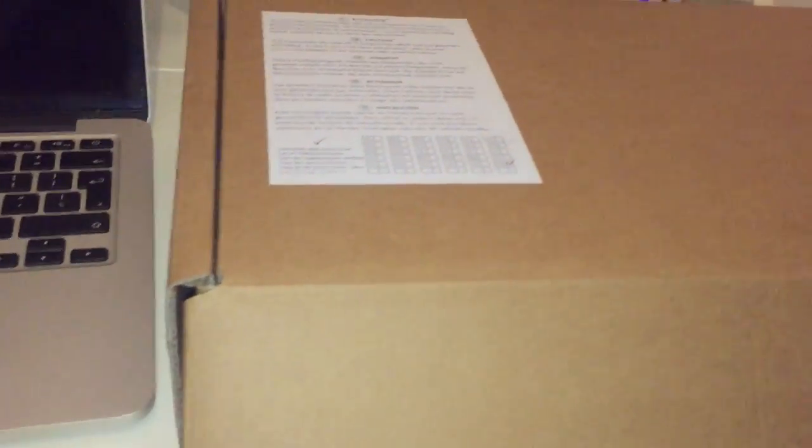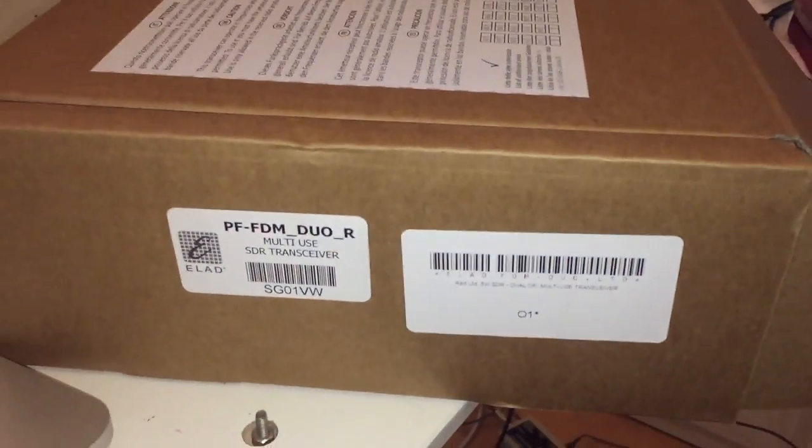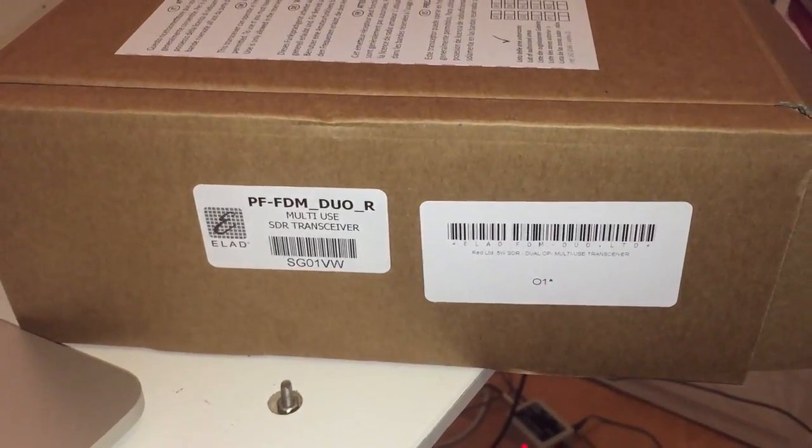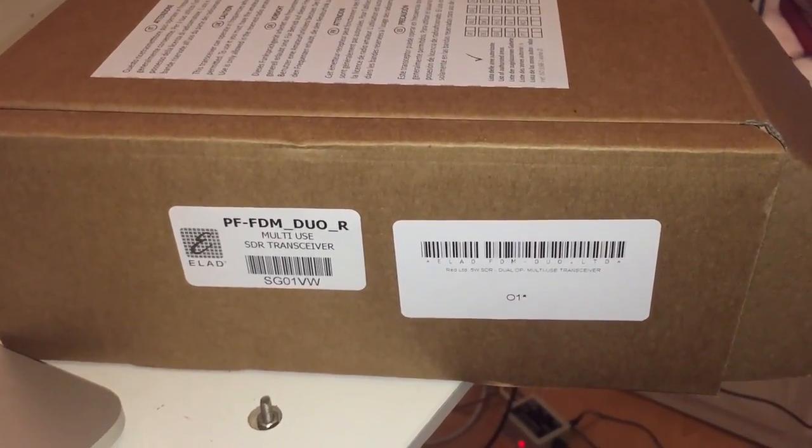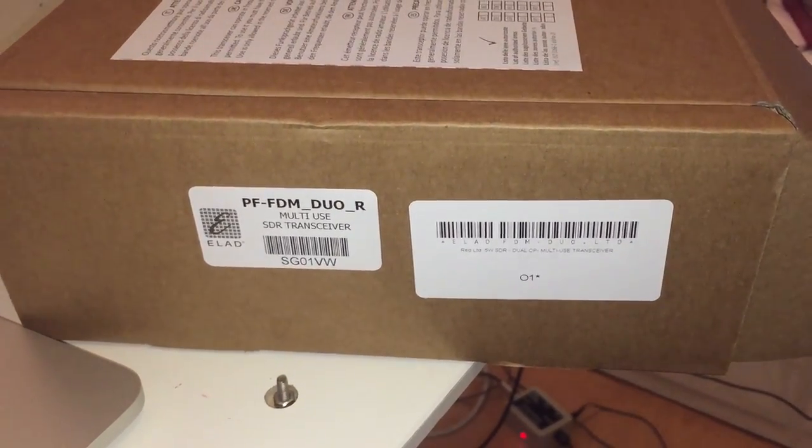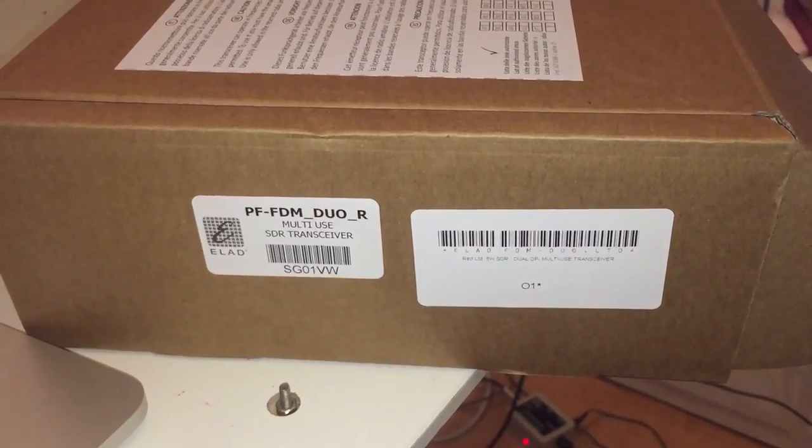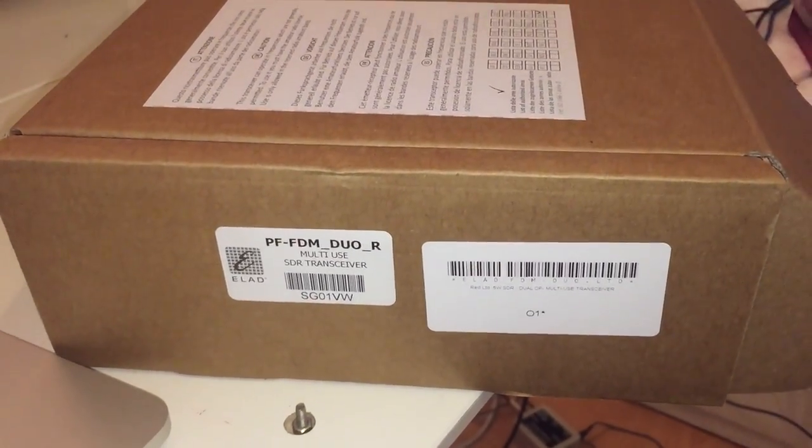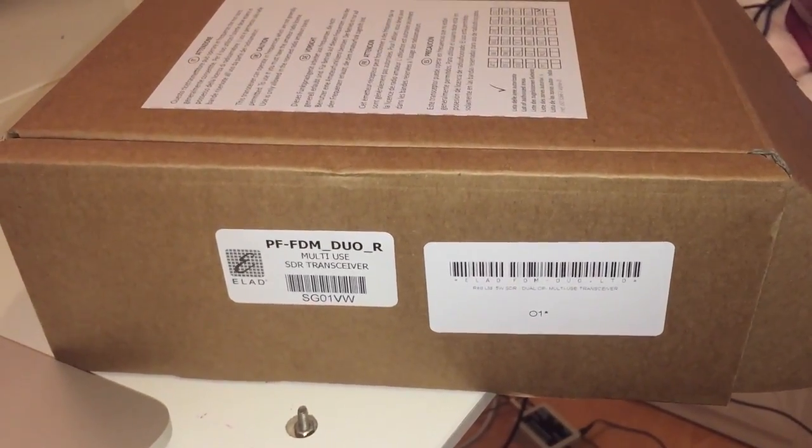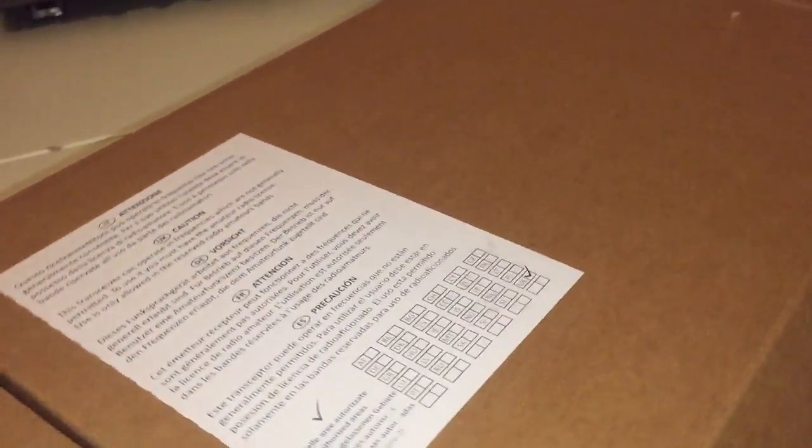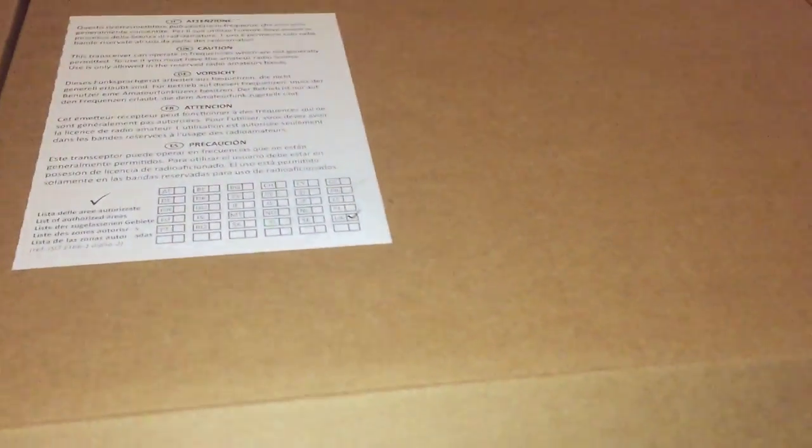So this is the box it actually came in. No branding on it whatsoever. I guess ELAD isn't an operation that scales in the way that Yaesu does obviously, but that wasn't really a great surprise to me.